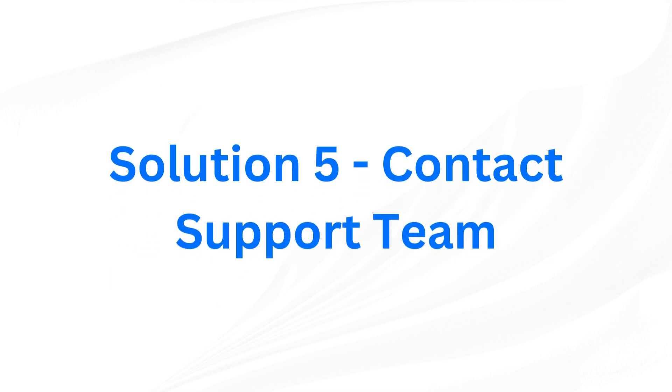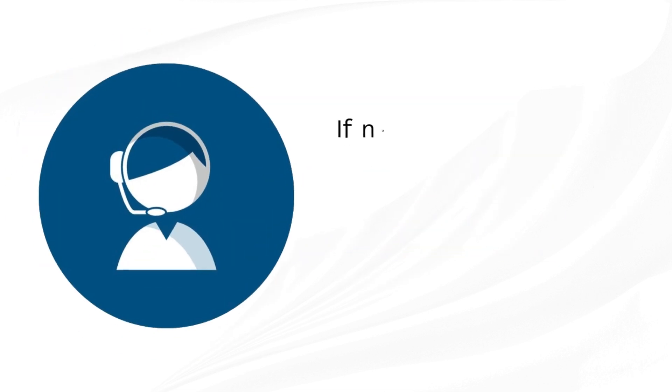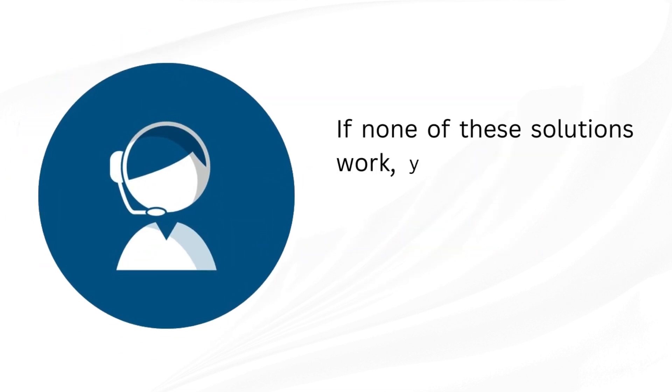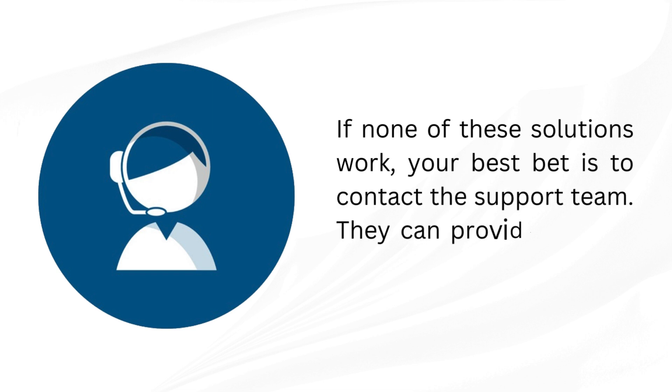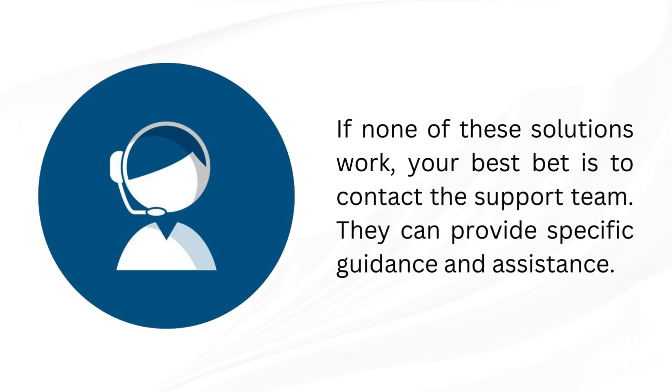Solution 5: Contact support team. If none of these solutions work, your best bet is to contact the support team. They can provide specific guidance and assistance.